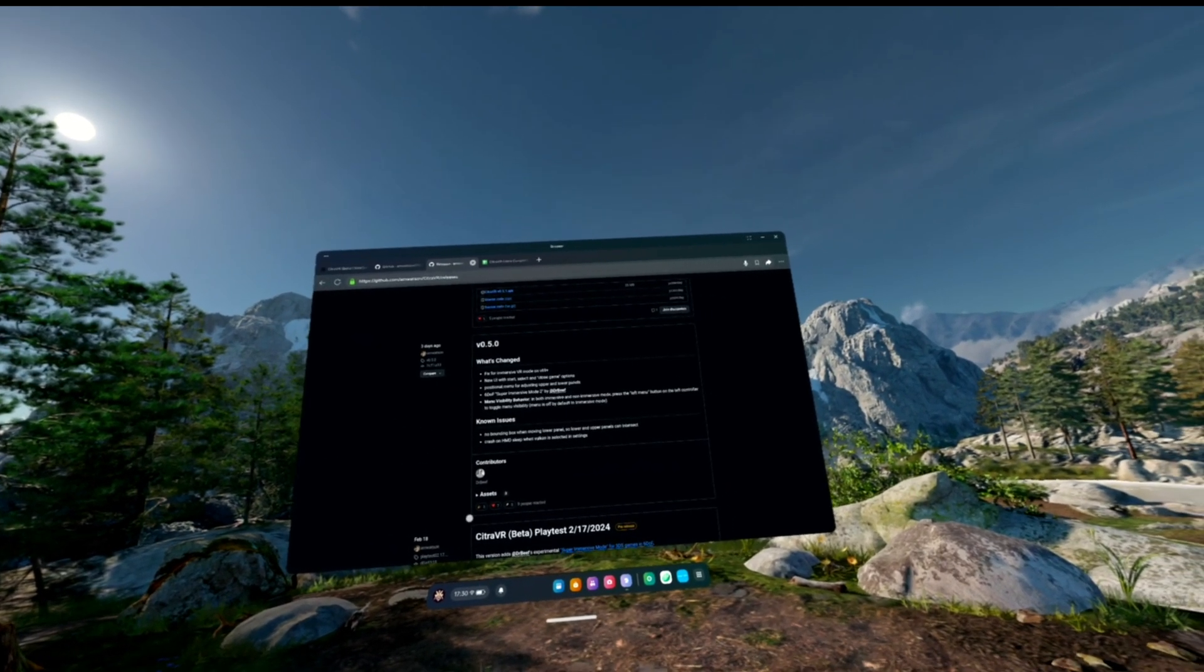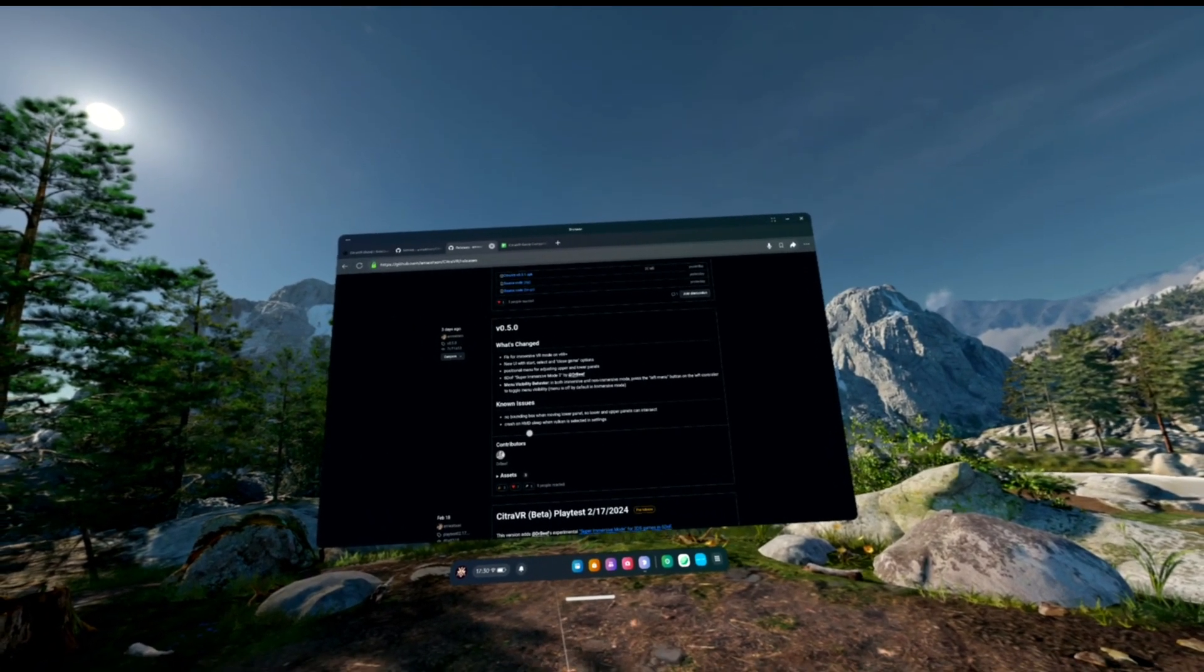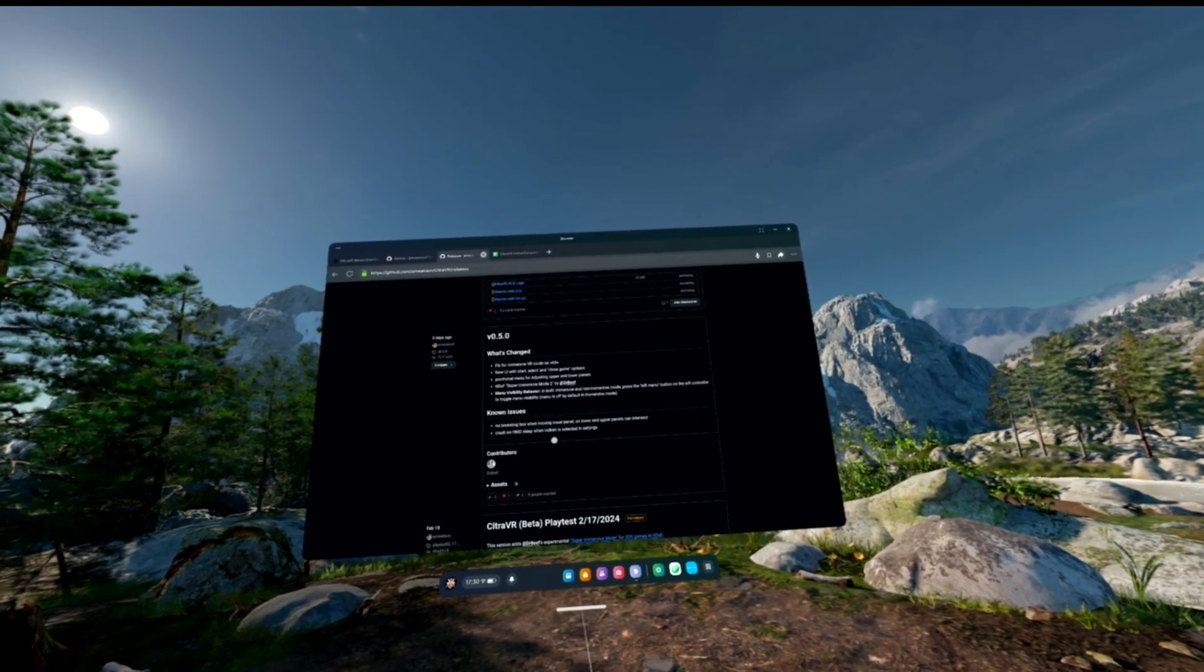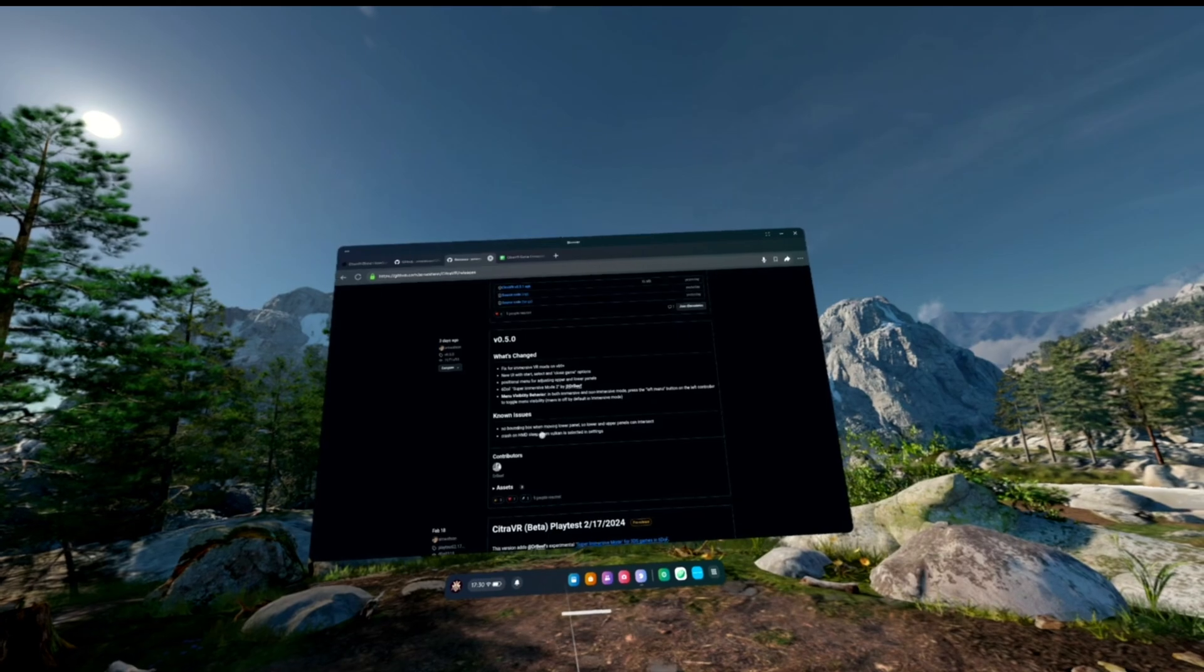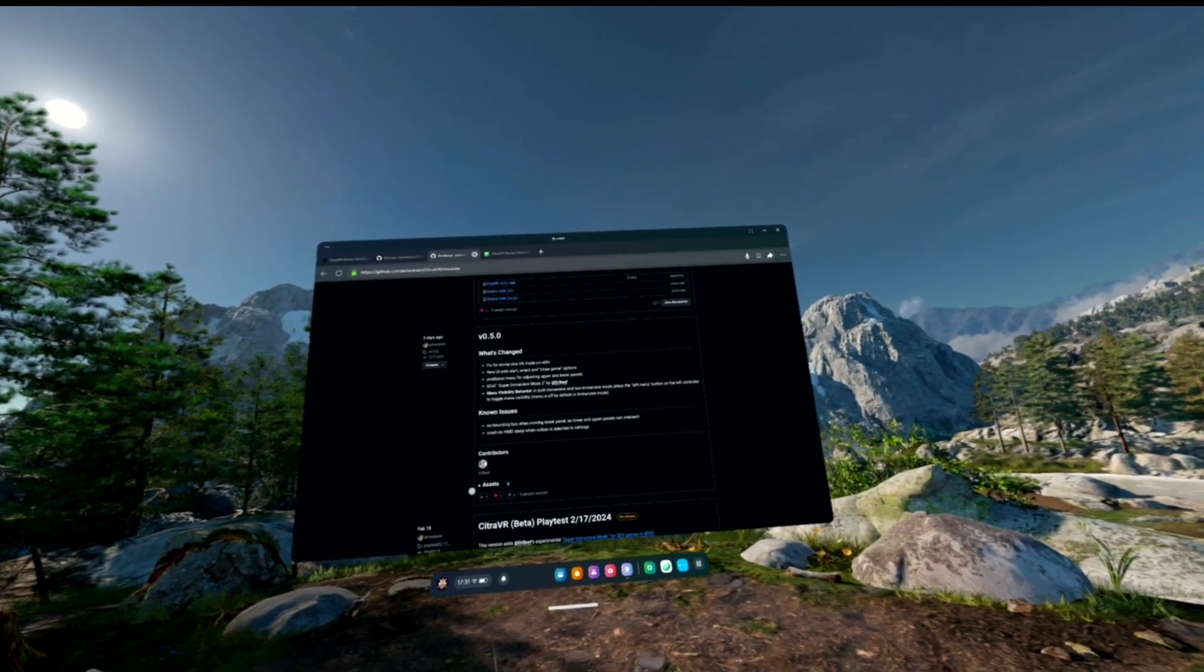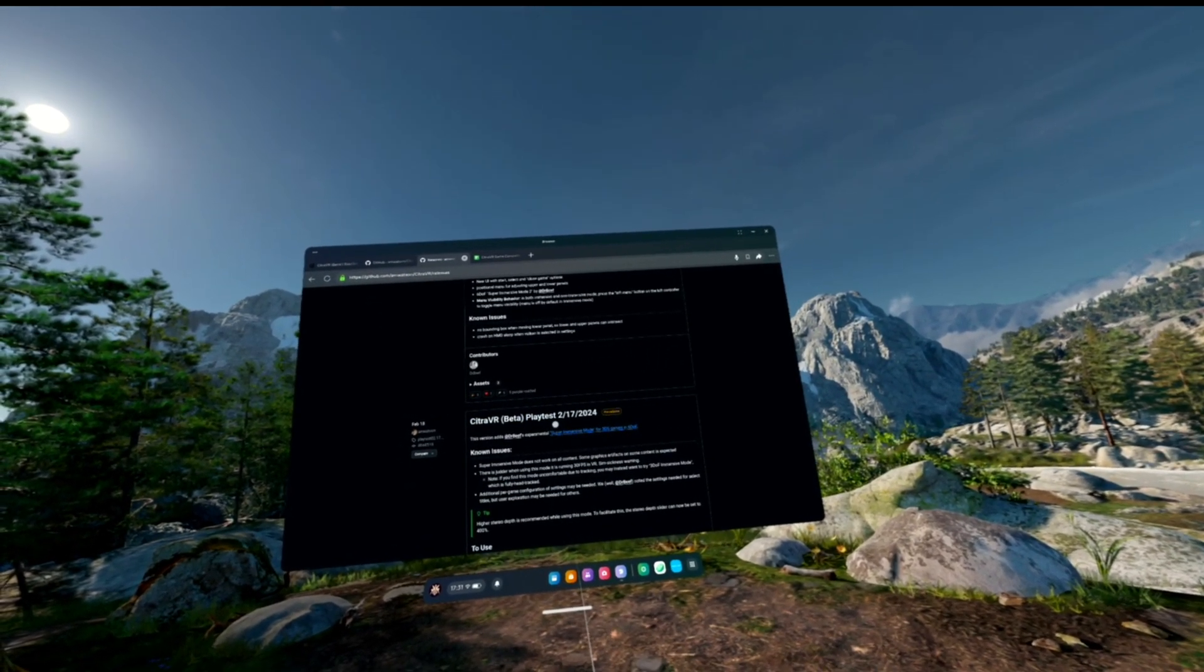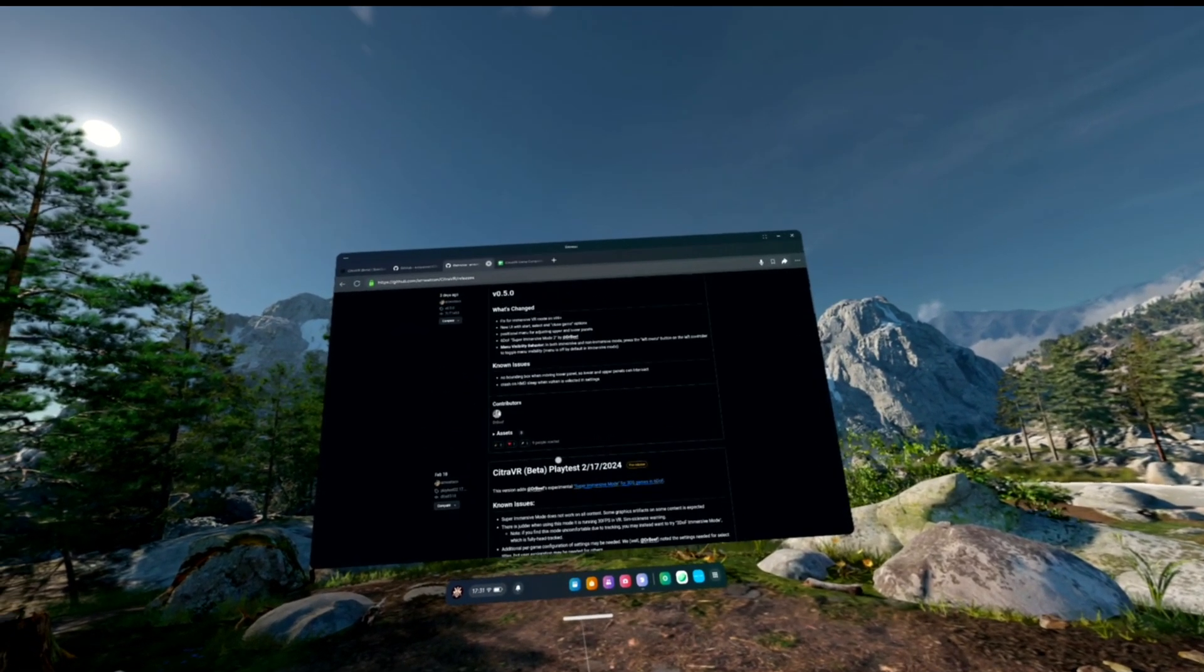Menu visibility: we can hide the menu with the left menu button on our controller. We've got some known issues that it will crash if you put your headset to sleep when you're using the Vulkan API. We've got no bounding box when moving lower panels, so lower and upper panels can intersect. You can accidentally overlap the screens if you're not careful. That was the initial release on the 17th of February 2024.